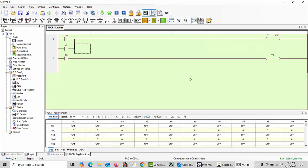I hope you understand how we can use the timer in the XMJ PLC. If you did not understand anything, you can send me a message in the comment section and I will give you feedback as soon as possible. Thanks for watching. Allah Hafiz.